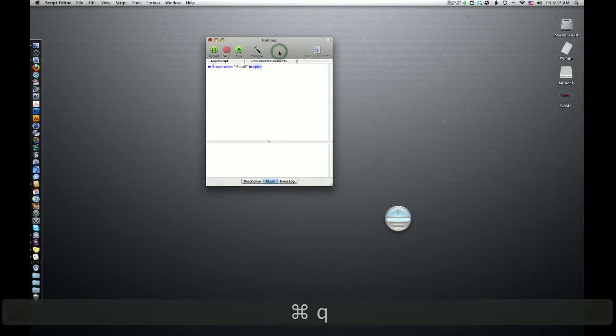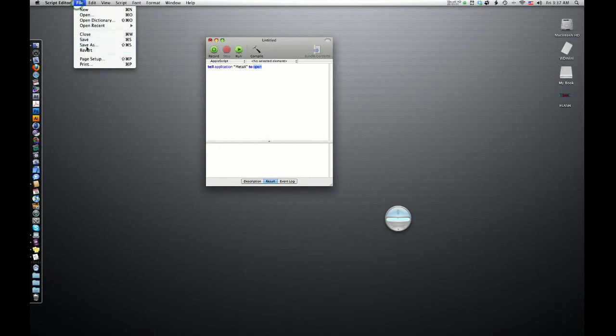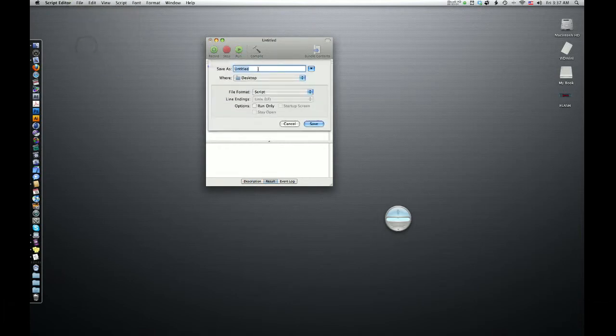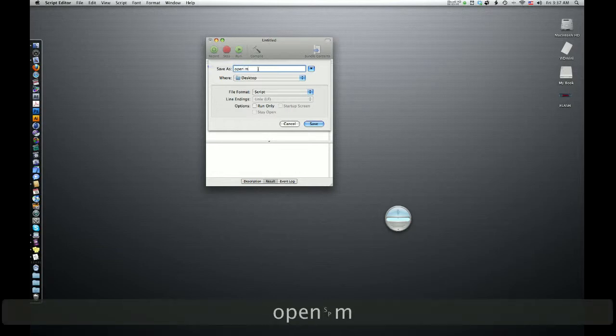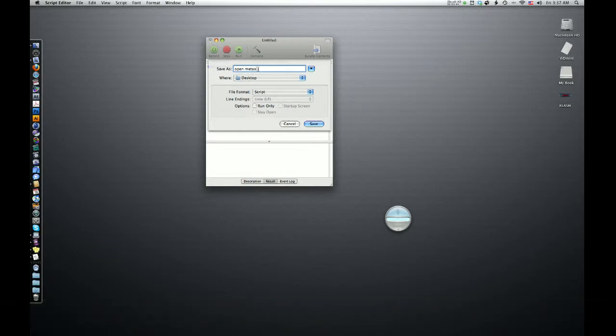In order to make it speakable, you're going to want to go to Save As. And you want to save it as whatever you're going to say to open it. So, open Meta X. Don't just type in Meta X because sometimes speakable items gets confused with other speakable commands. So type in Open Meta X is a lot better. Save it to my desktop. I like that. File, Format, Script.